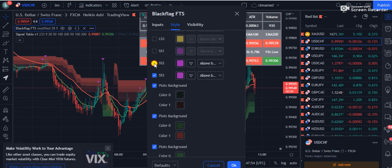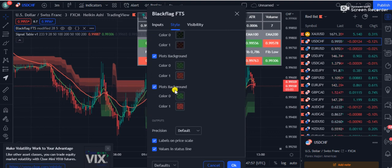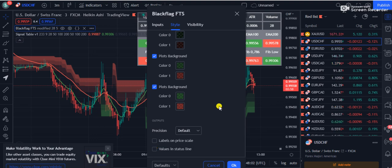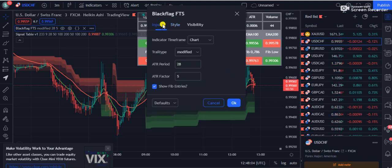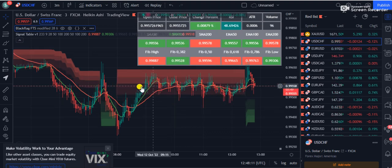Also remove the labels and values from this section. Then go to the Inputs tab and change the ADR Factor from 5 to 6, then press OK. The first indicator setup is now ready.